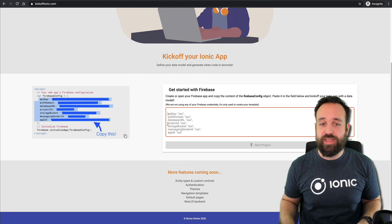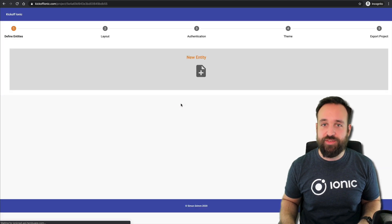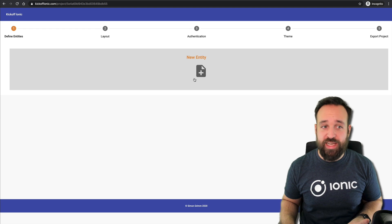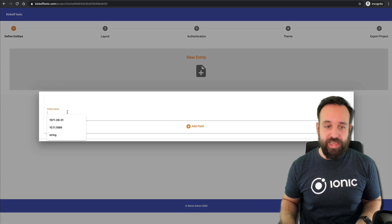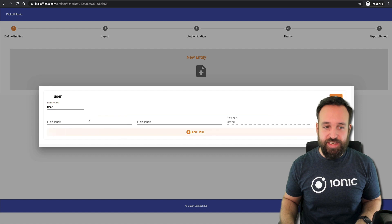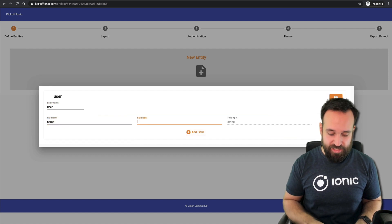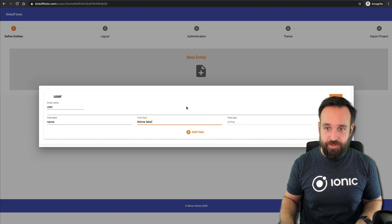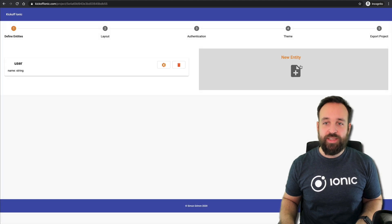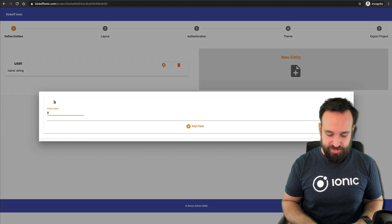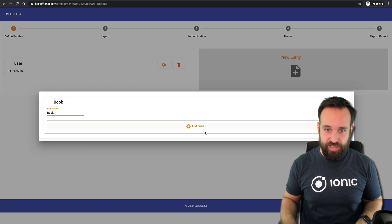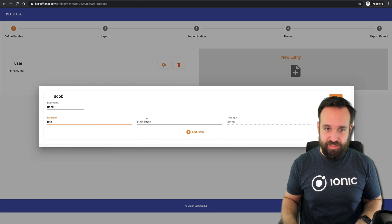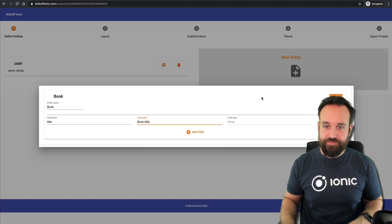Right now you can only get started with Firebase. Simply paste in your configuration, which will bring up the editor for your project. You can now go ahead and create an entity. You can add fields like name and name label and multiple other fields of course as well. You can then add more entities. Let's just call this one perhaps book and whatever title is book title.